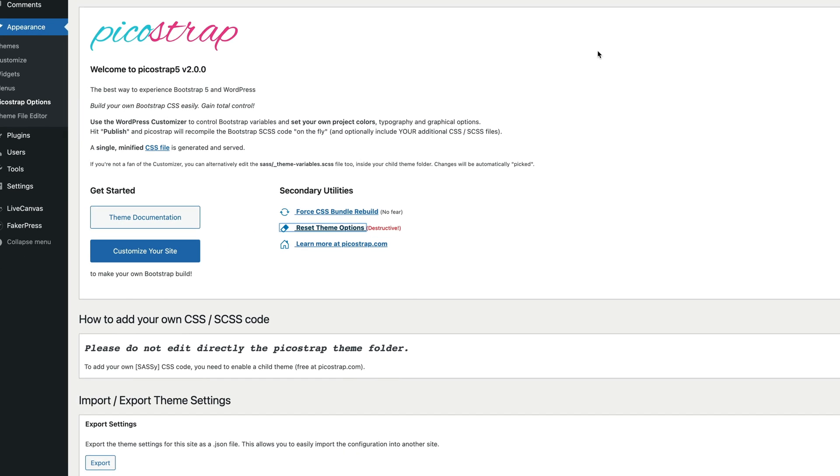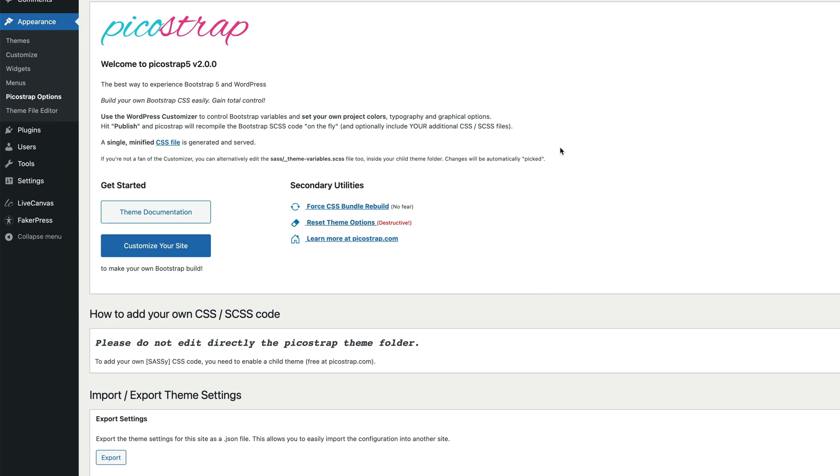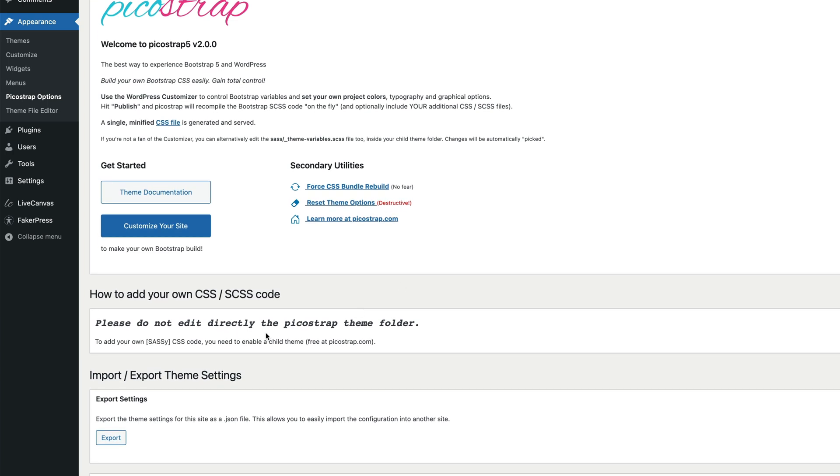Below this section, the Pico Strap theme dashboard contains some instructions about how to add your own SASS or CSS code. We went through this topic in the first video of the series, so we won't cover it again now.